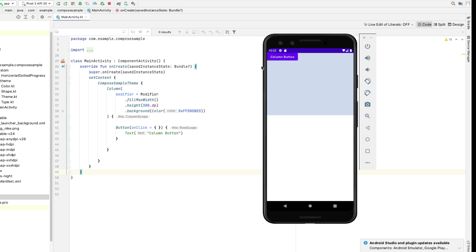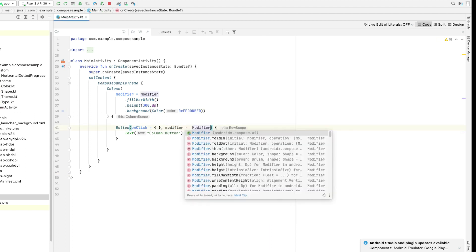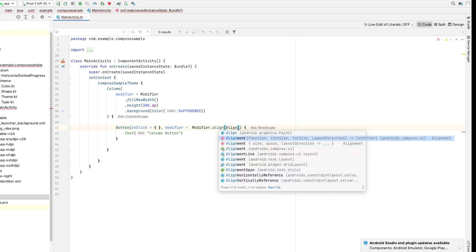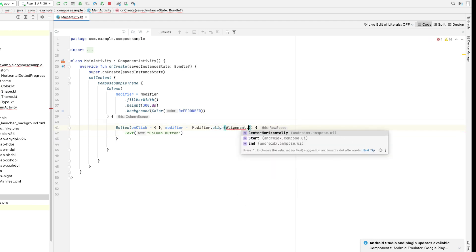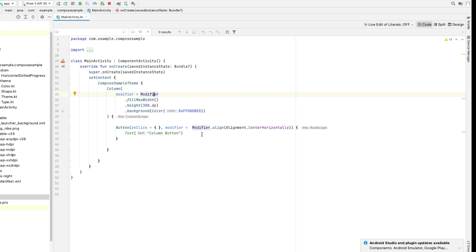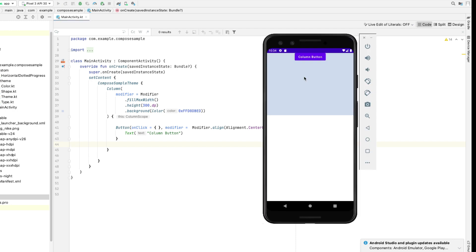By default the button inside the column appears on the top left corner. So how do we align the items to the center? For that there is a child property called alignment. Let's try to add that in the child, which is a button in this case. We have added a property called alignment center horizontally in the child. Now let's run this — the button is nicely aligned in the center horizontally.